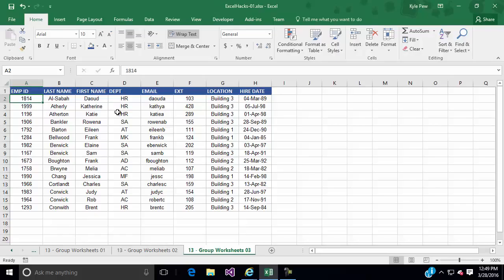So I'm doing work across multiple worksheets by selecting them all and then applying all the steps that I want to one of them and everything gets applied to every worksheet in the group. Try this out. Save yourself some time. You need to repeat the same process on multiple worksheets, maybe create templates. It's a really quick, efficient way to do it. Hack number 13, grouping worksheets.